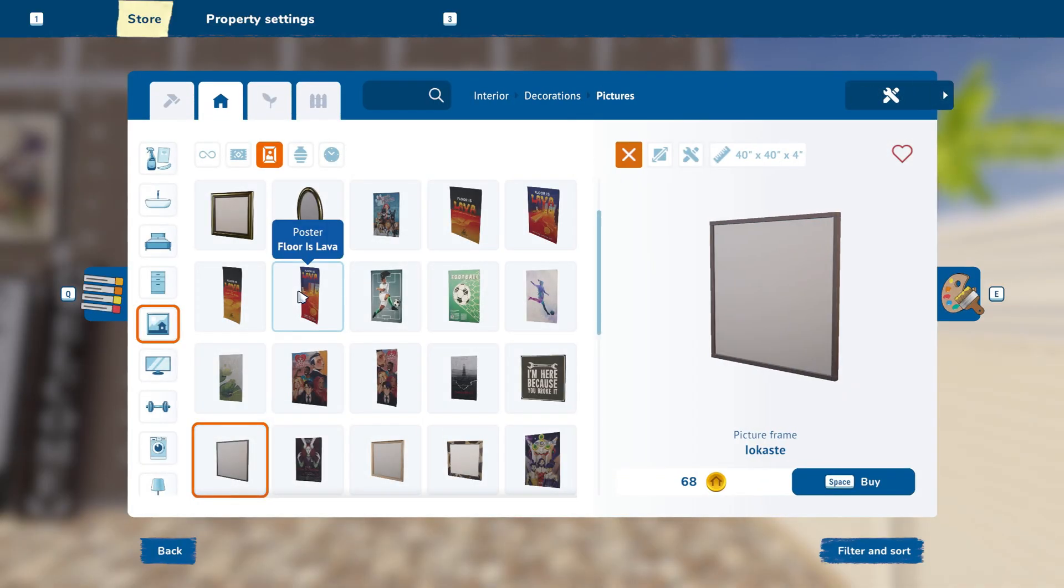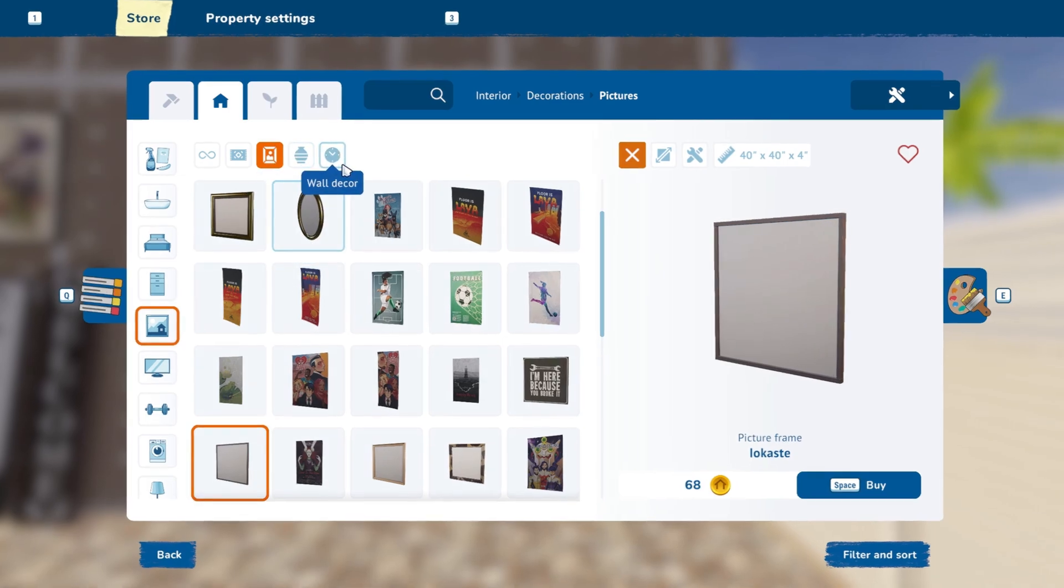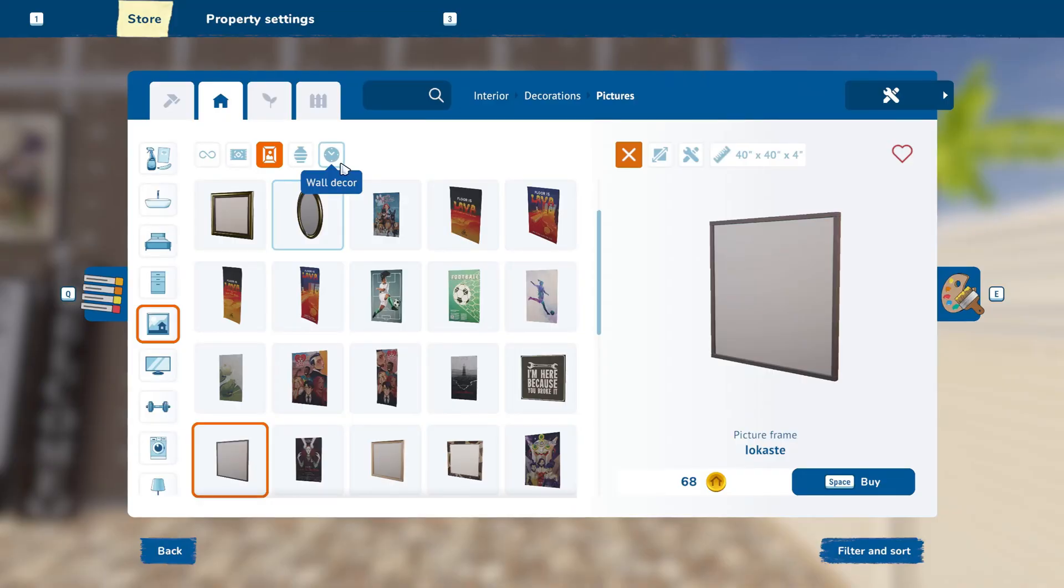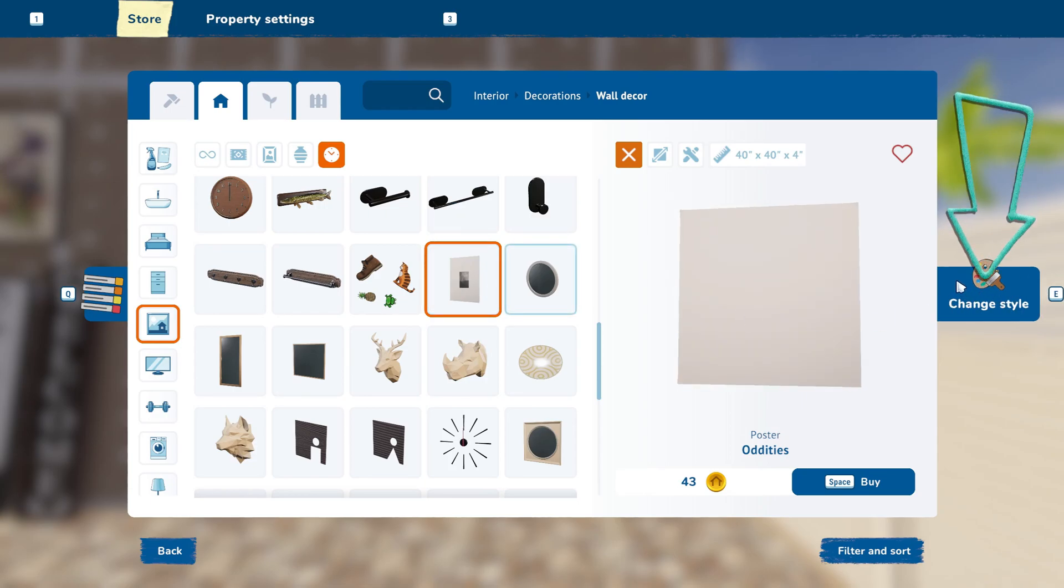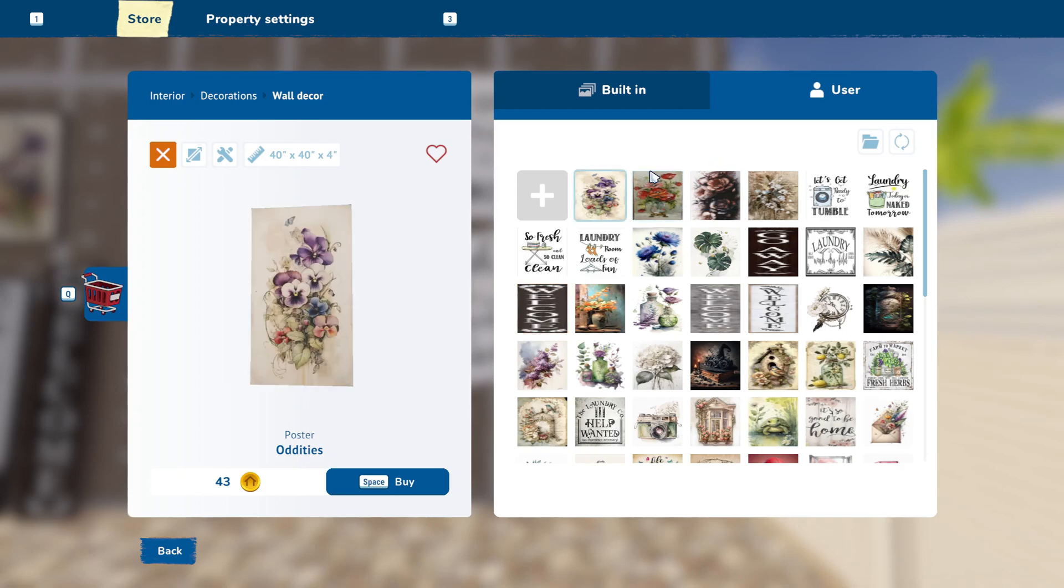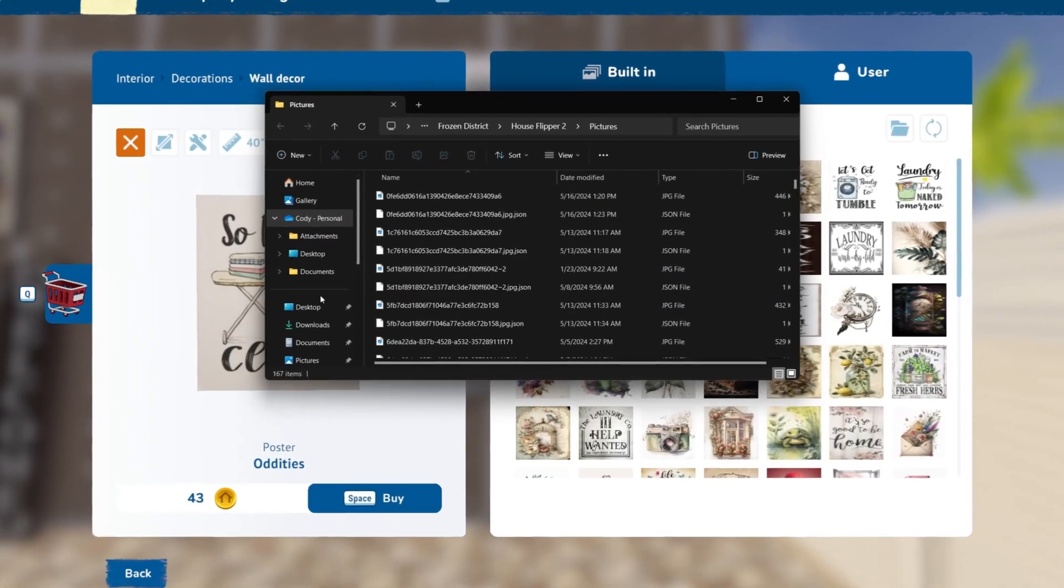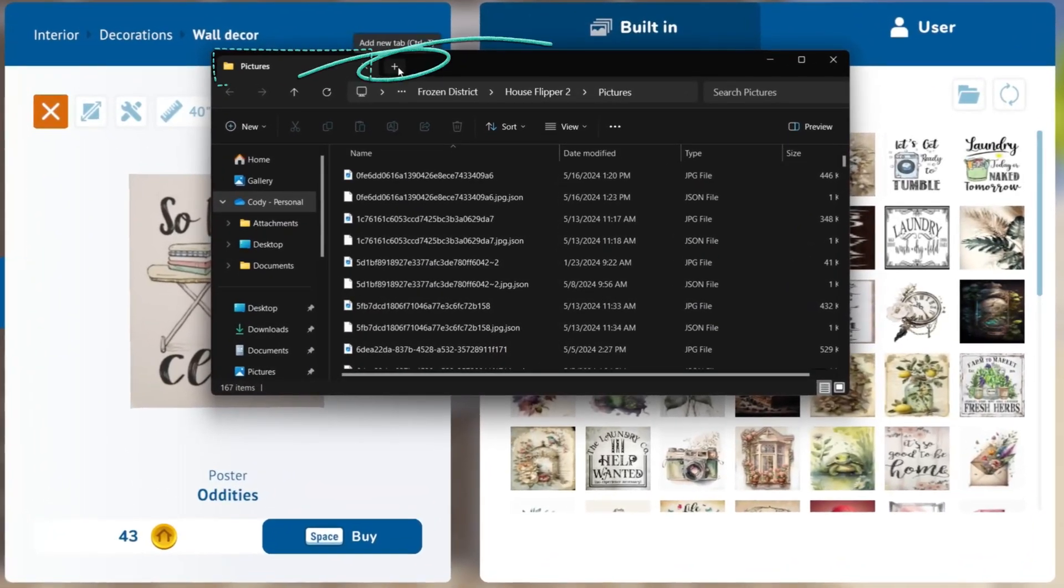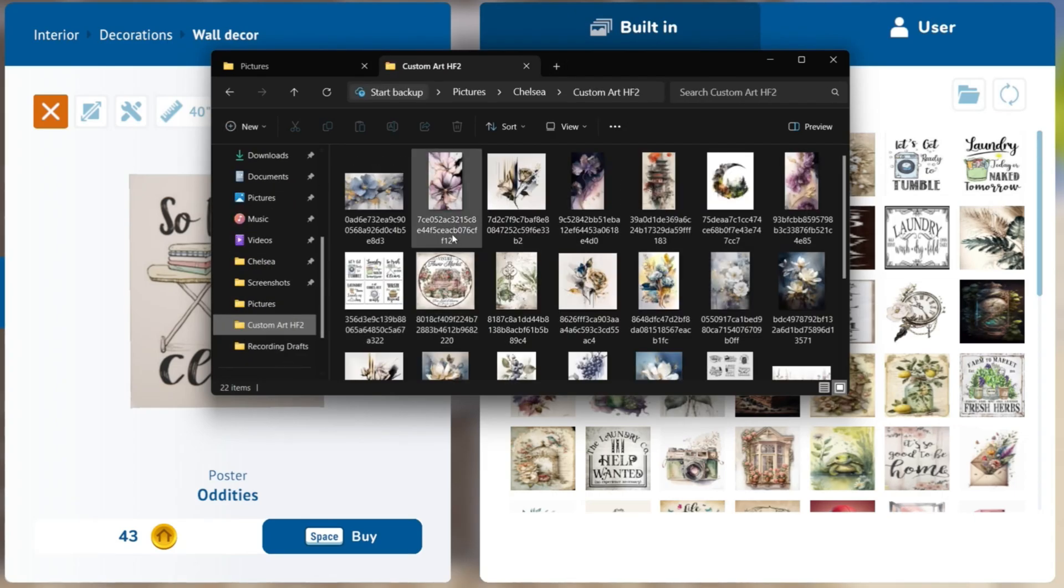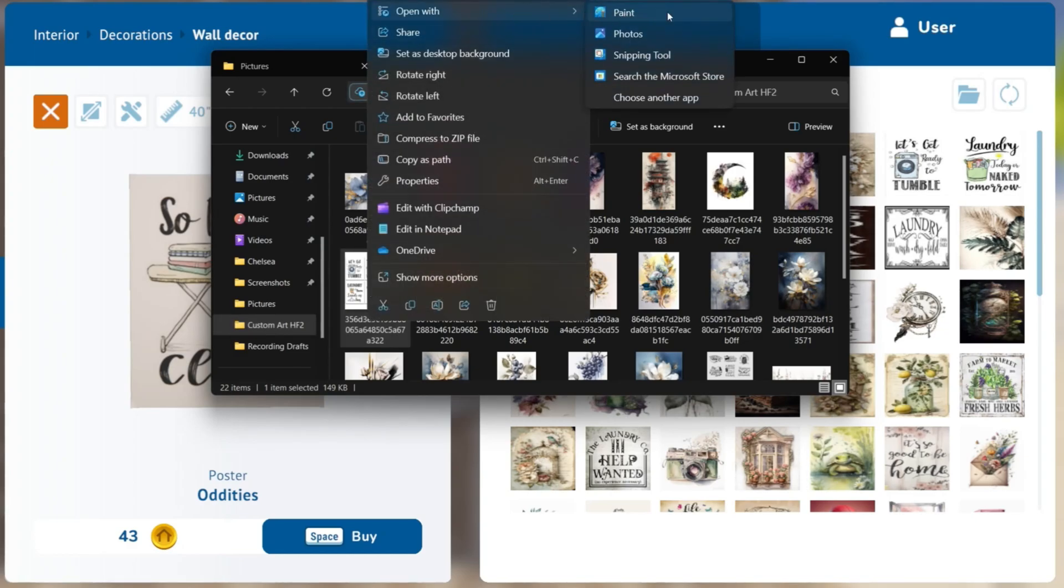The customizable poster is not in the picture category of the store. That is actually in the wall decor section. Click the plus sign and leave our House Flipper 2 folder up. Add Tab. Right click on the collage picture, click Open With, and then click Paint.